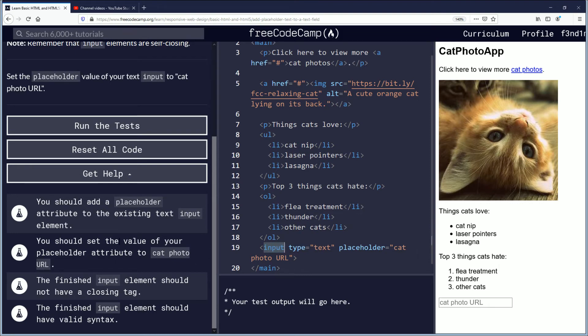You should set the value of your placeholder attribute to cat photo URL. And that was done.